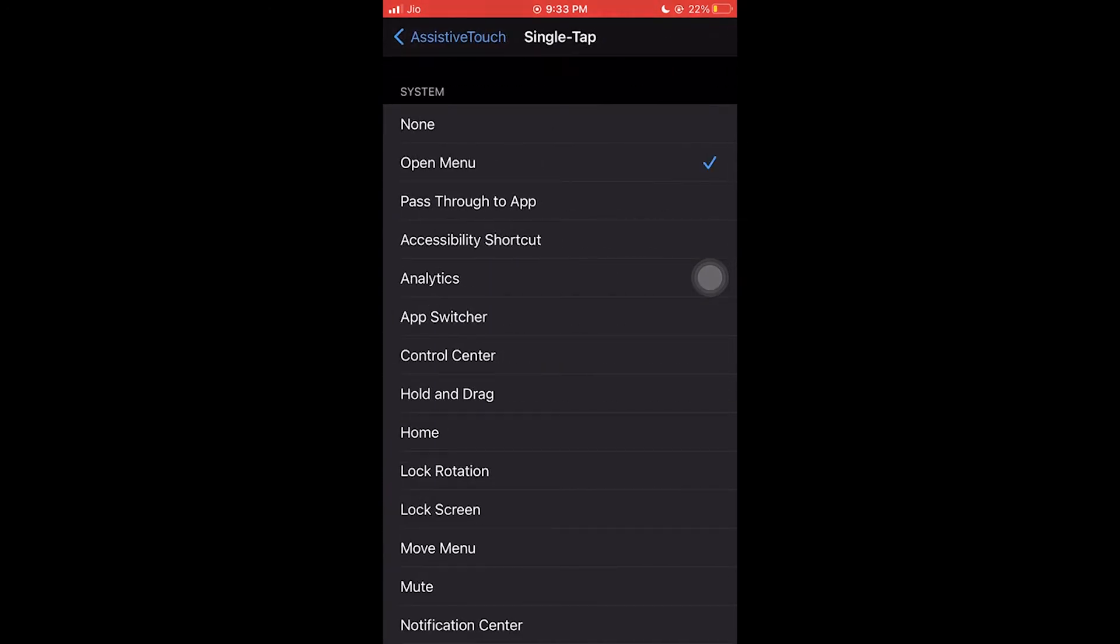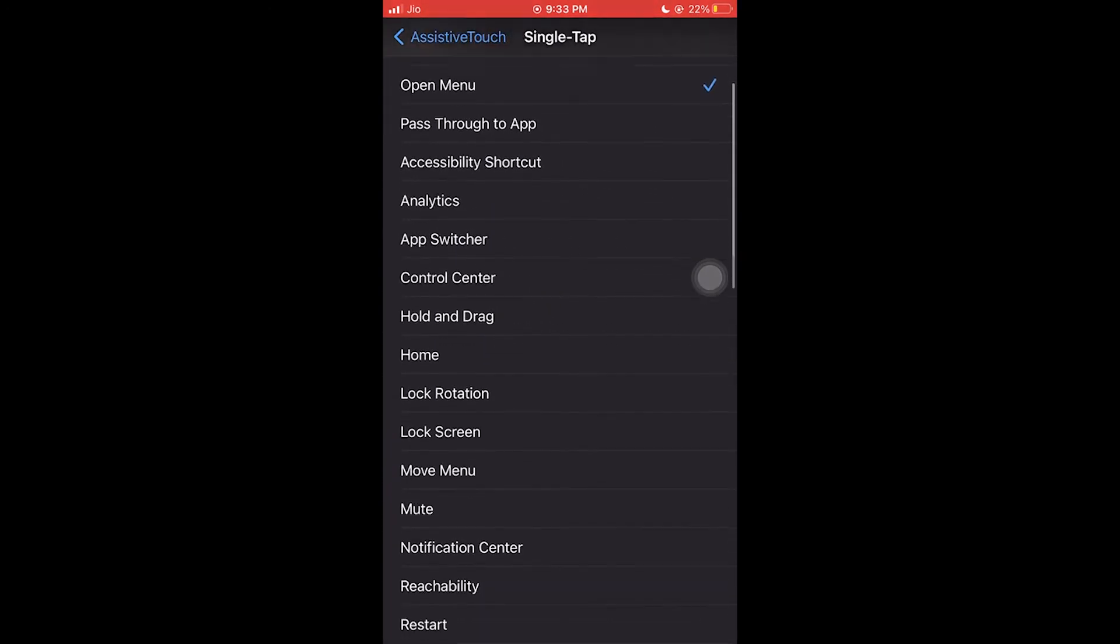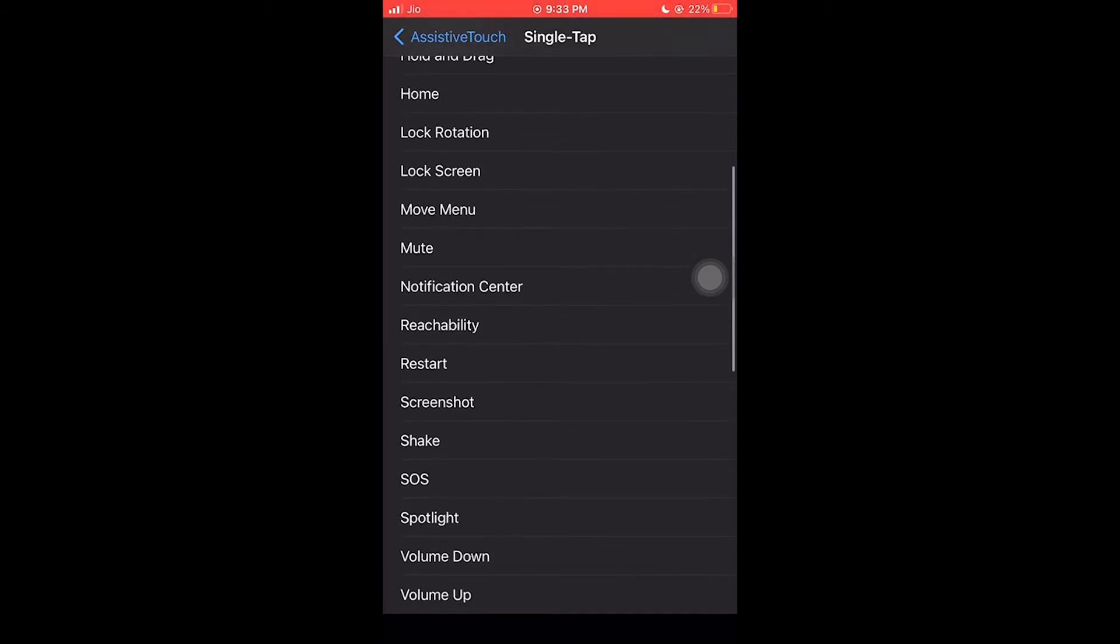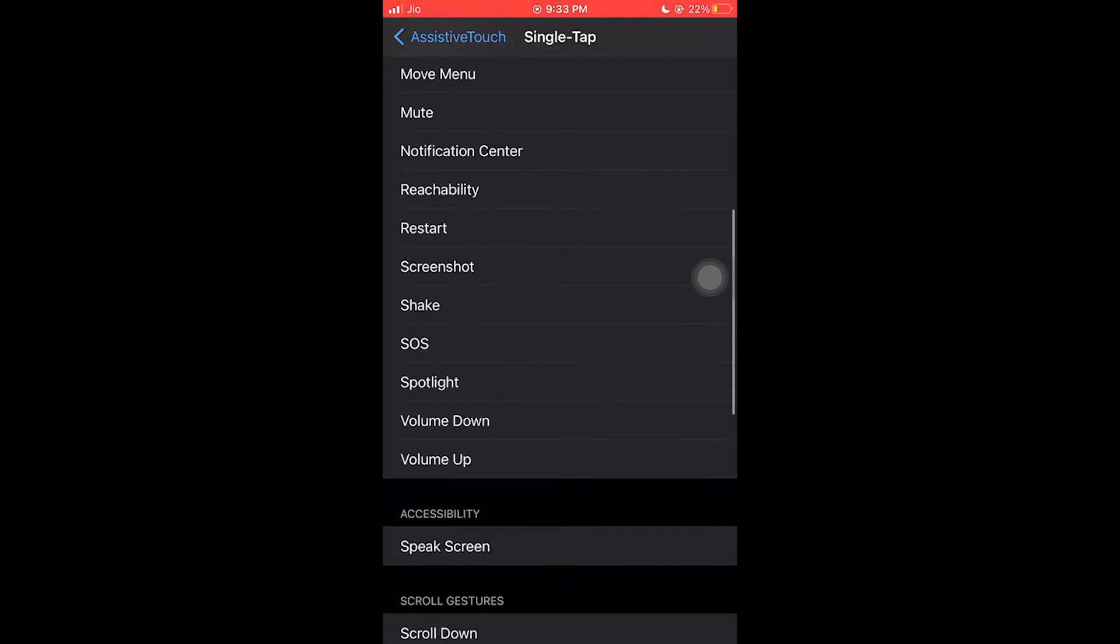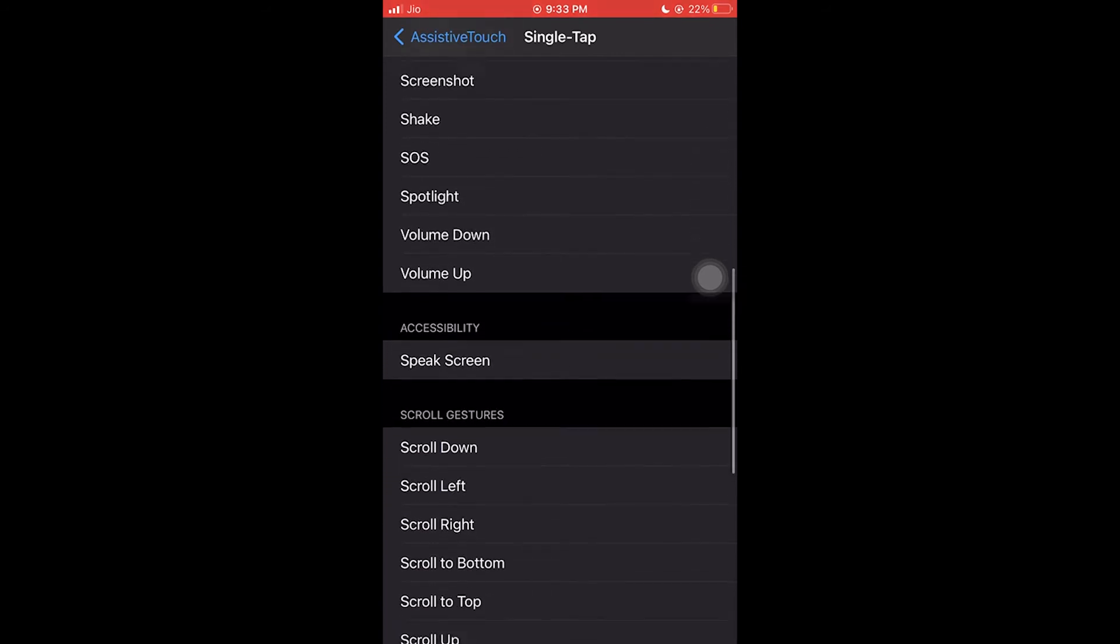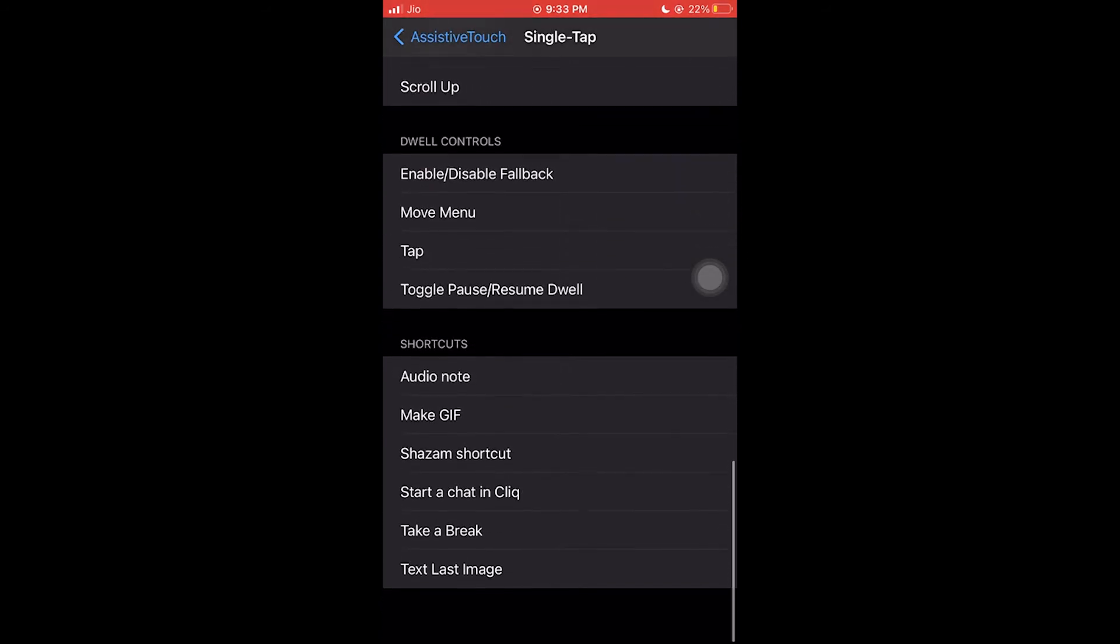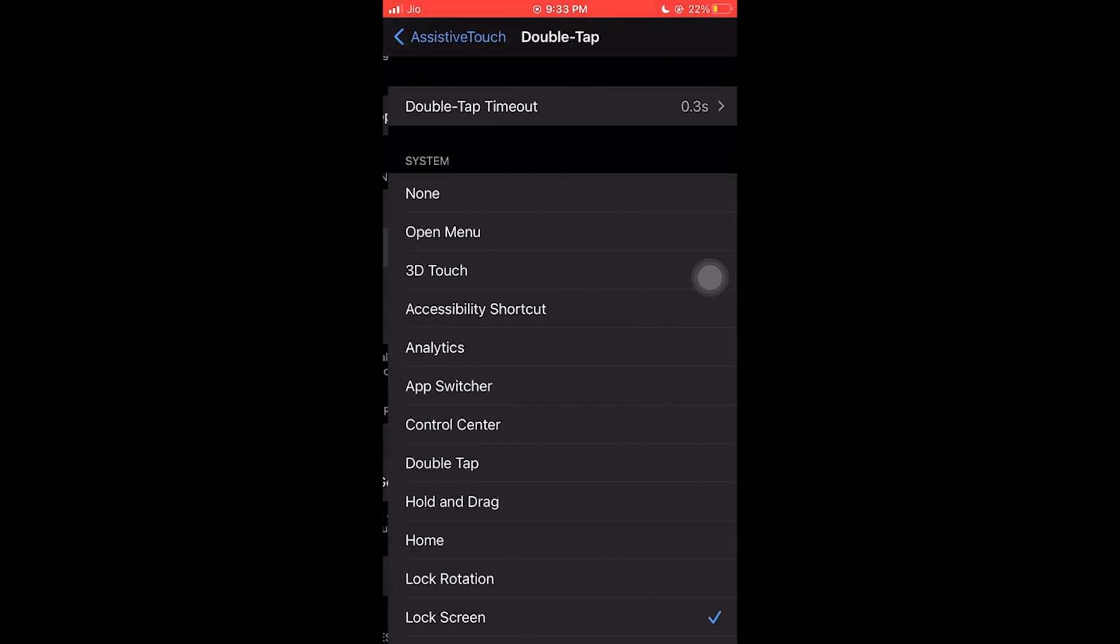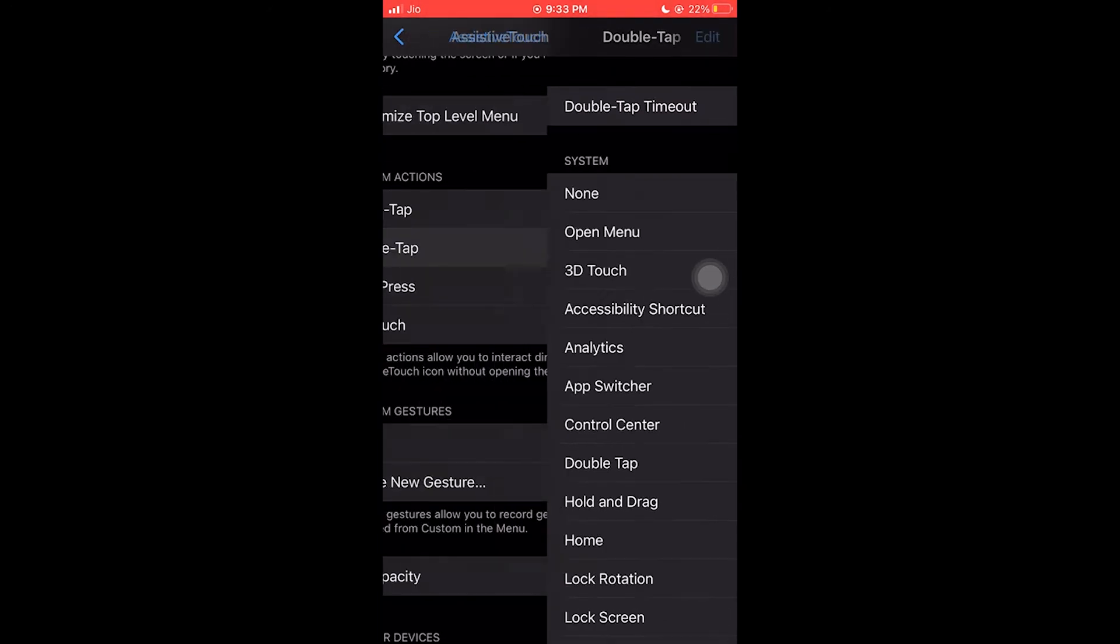You can see lock rotation, lock screen, mute, restart, screenshot, spotlight, volume up/down. There are really a lot of options to choose from. You can configure a shortcut by this menu.